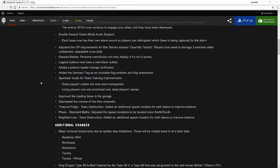Ridges Team Destruction added an additional spawn location for both teams to improve the balance. It's a great improvement there. Pilsen Standard Battle adjusted the spawn locations to be located more north and south. Siegfried Line Team Destruction added additional spawn location for both teams to improve balance.